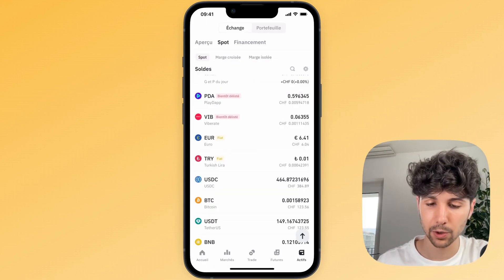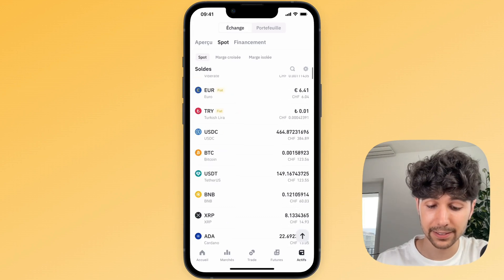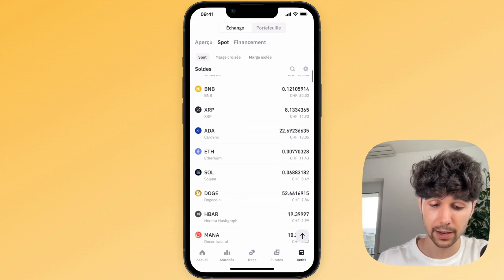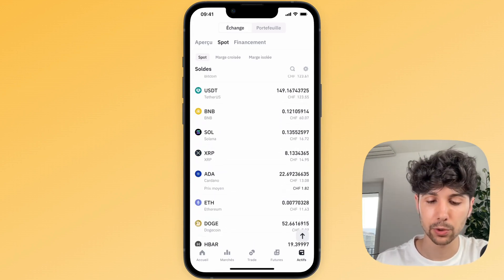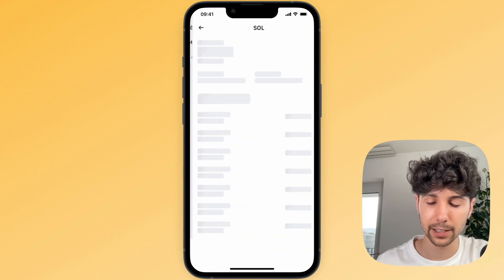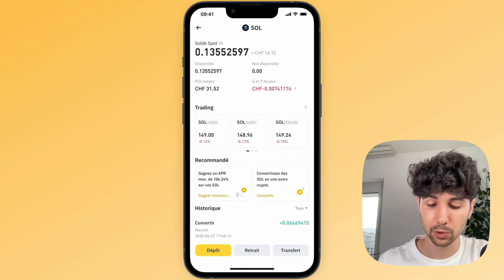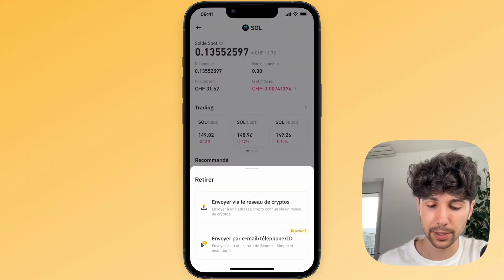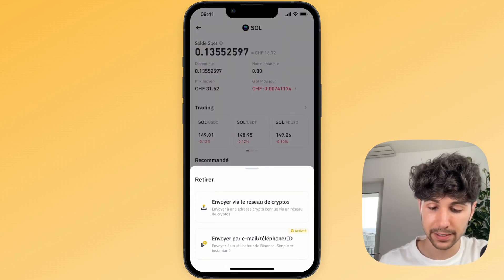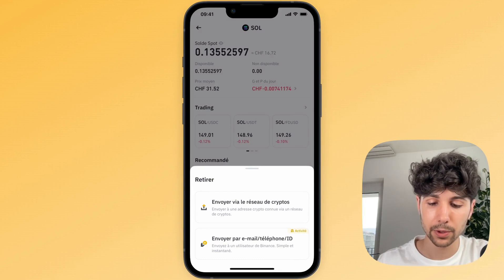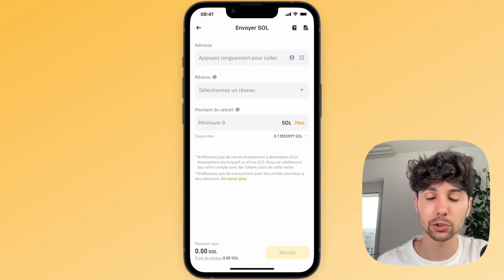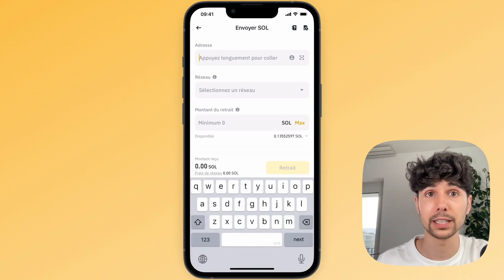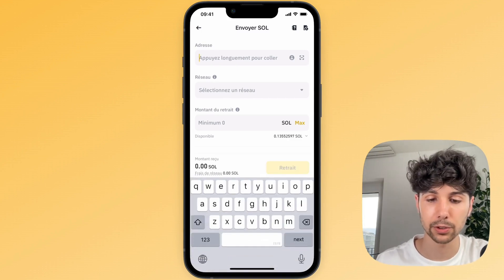Then I'll go back to my assets and find the Solana I just exchanged. Click on it, then click on withdraw at the bottom in the middle. Select send via crypto network — we're going to send it to SwissBorg. To do this you'll need the Solana address to which you'll send these Solana tokens.